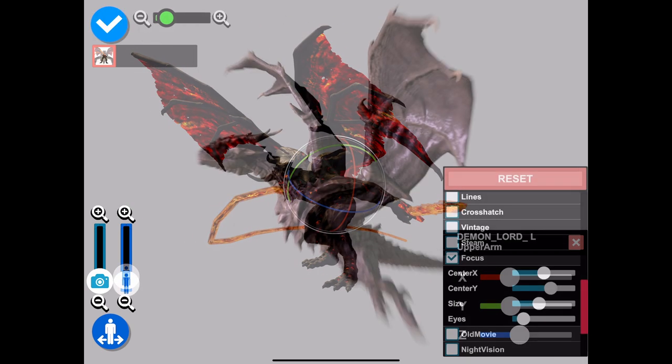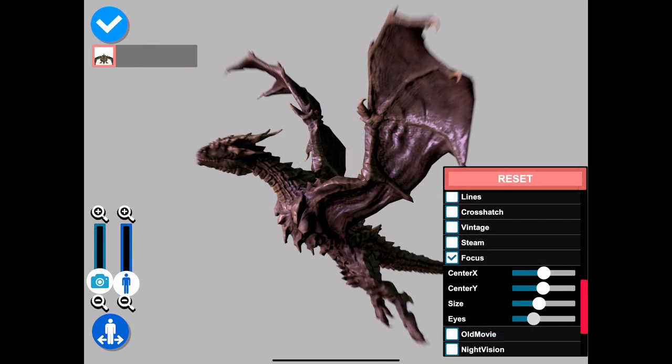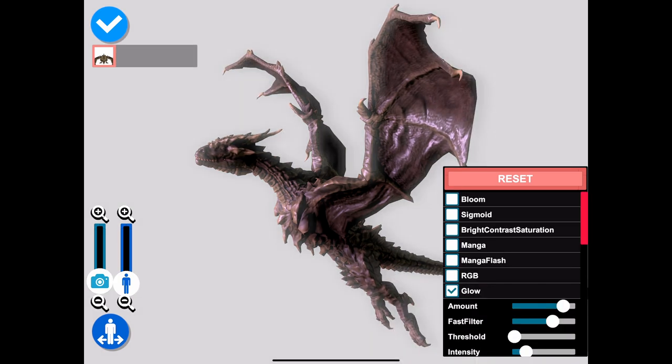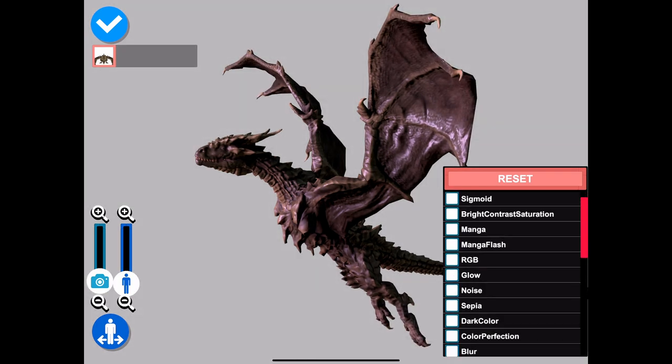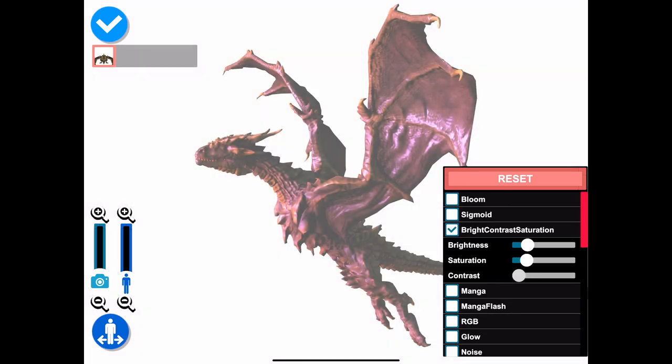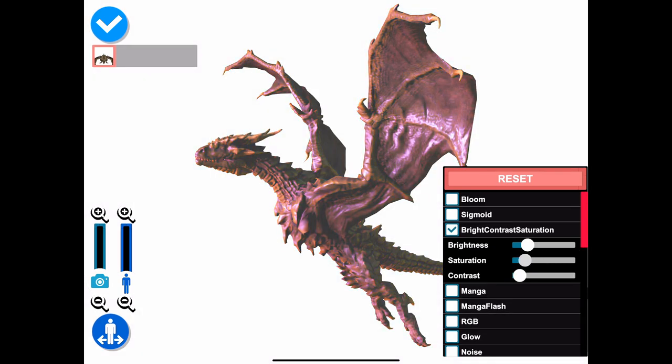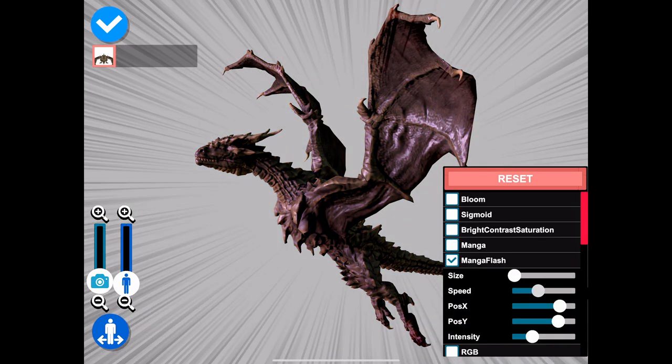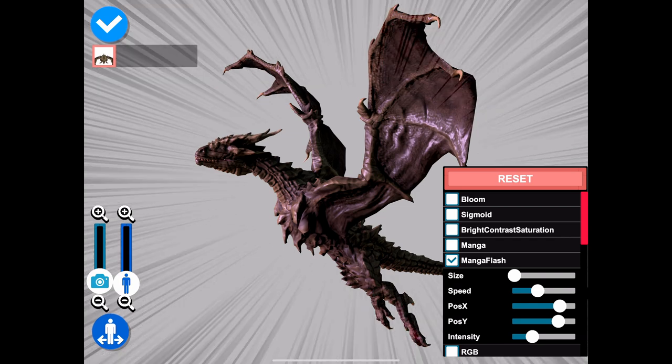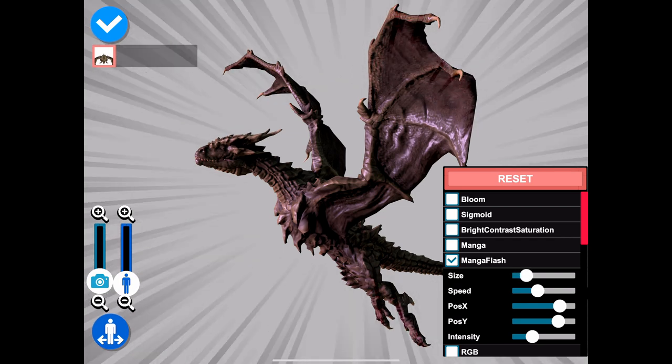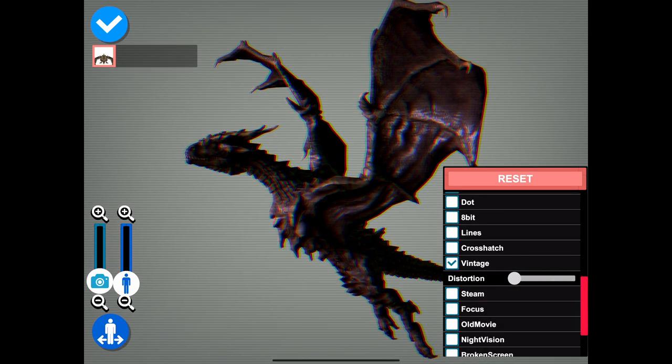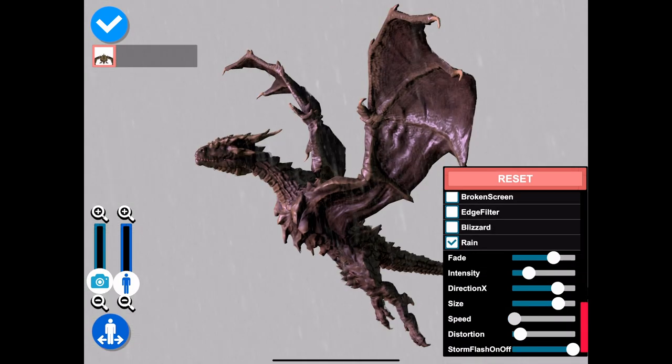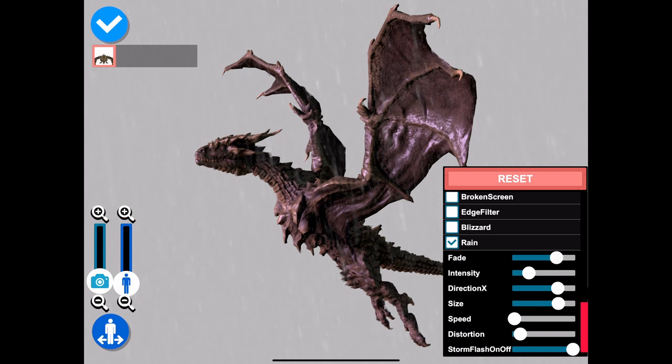On top of the large character selection and near endless posing controls, Monster Poser also comes with camera filter options that allow you to adjust the tone, mood, and even the structure of the model. You can add focus effects, alter brightness, contrast and saturation, add glow and bloom effects, create silhouettes, and even add a manga-style flash.